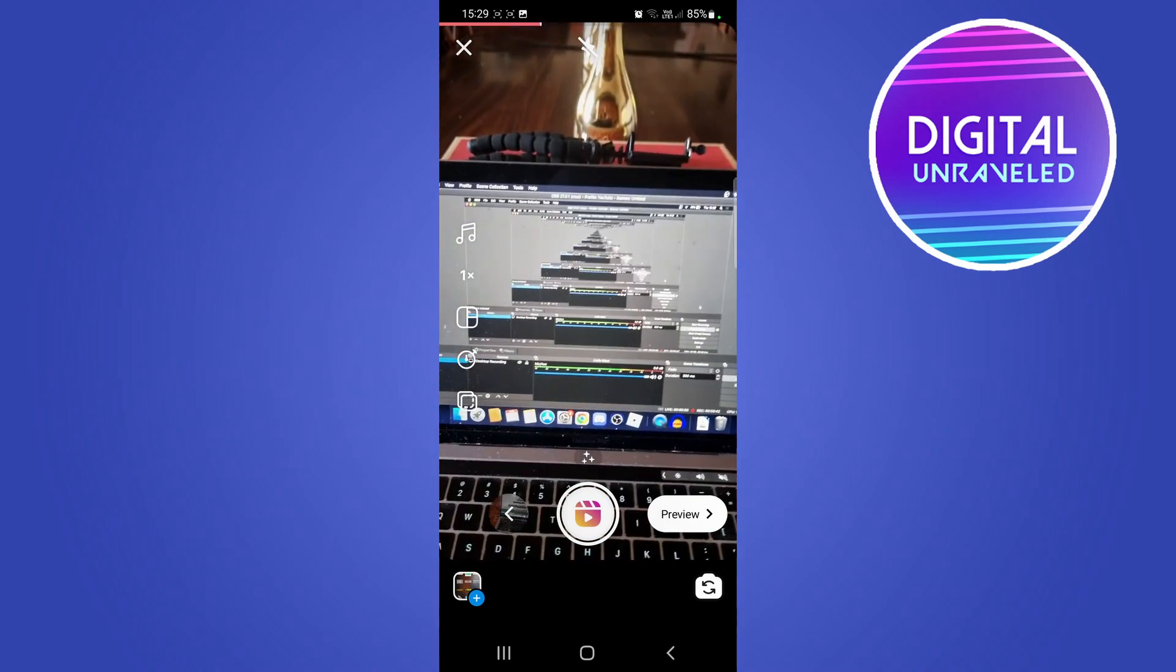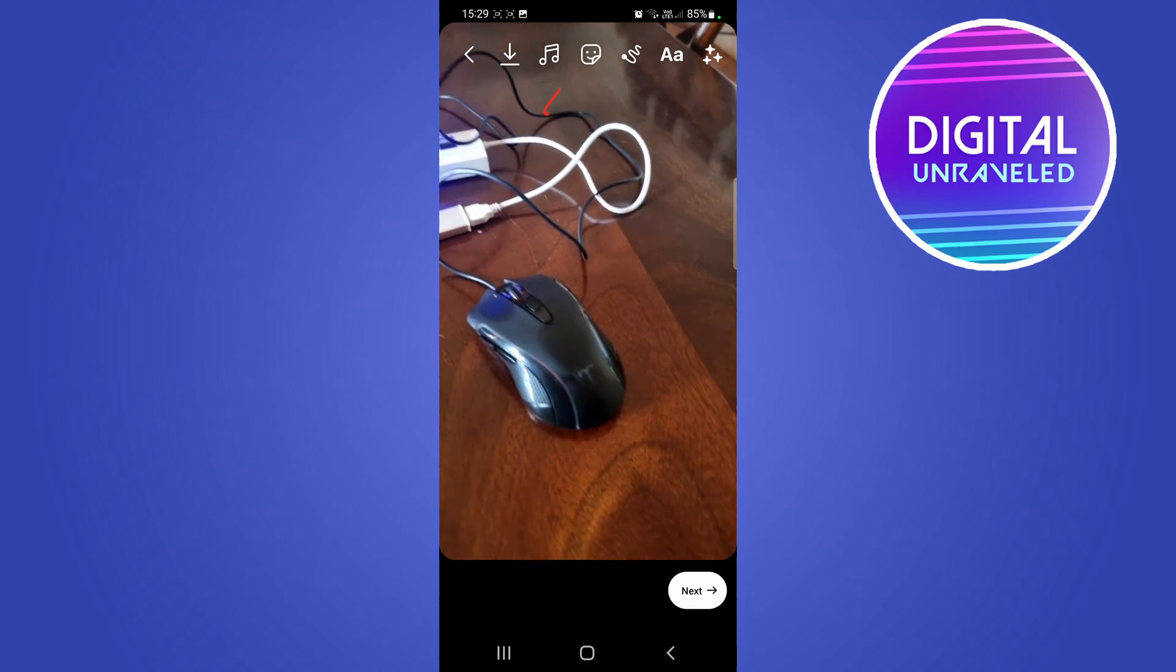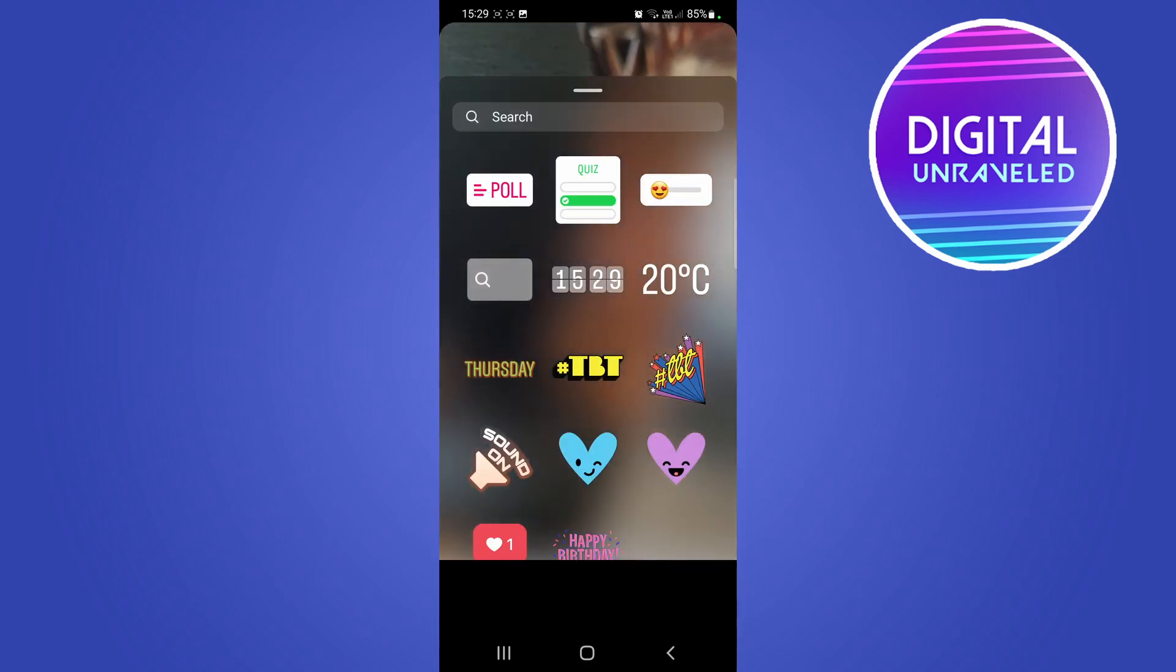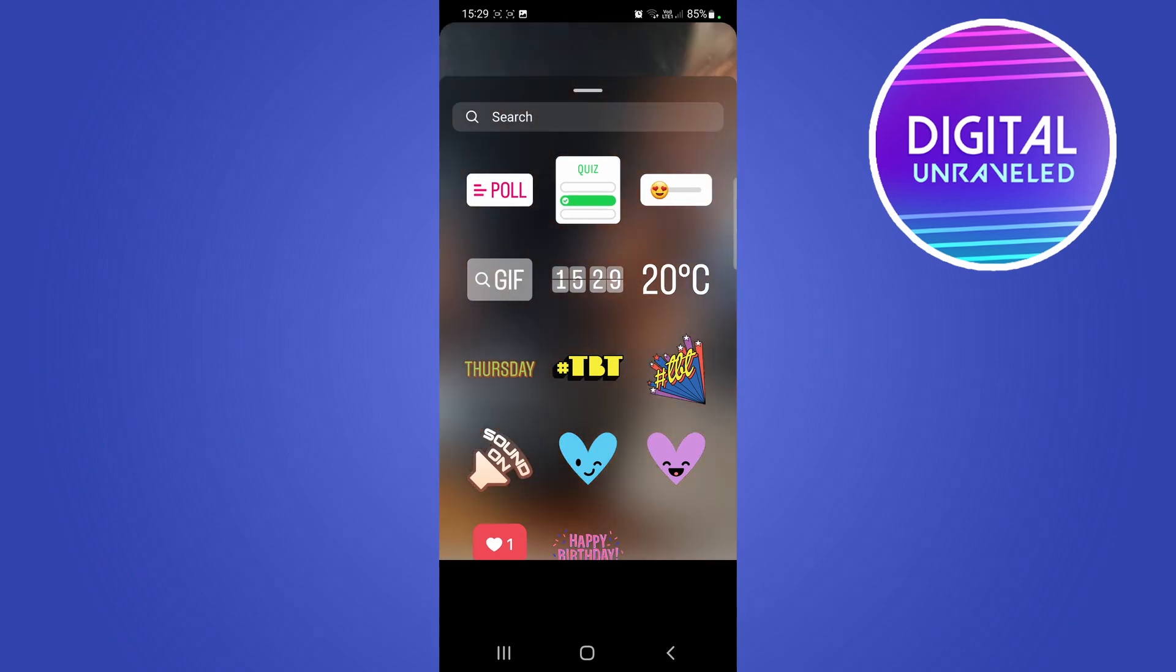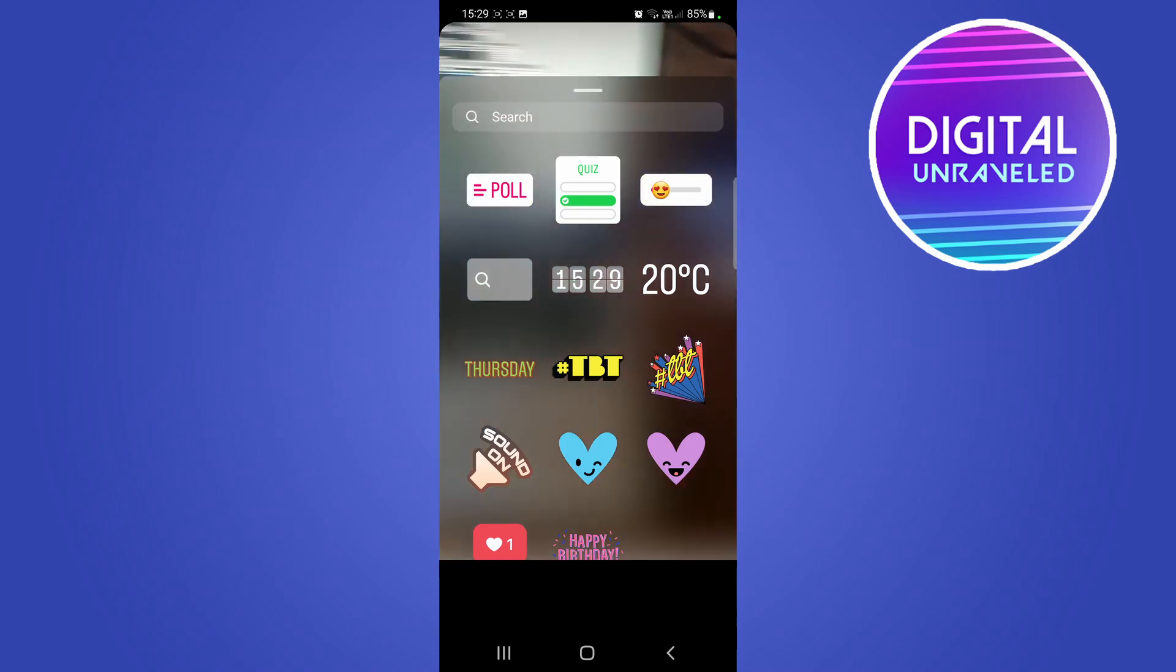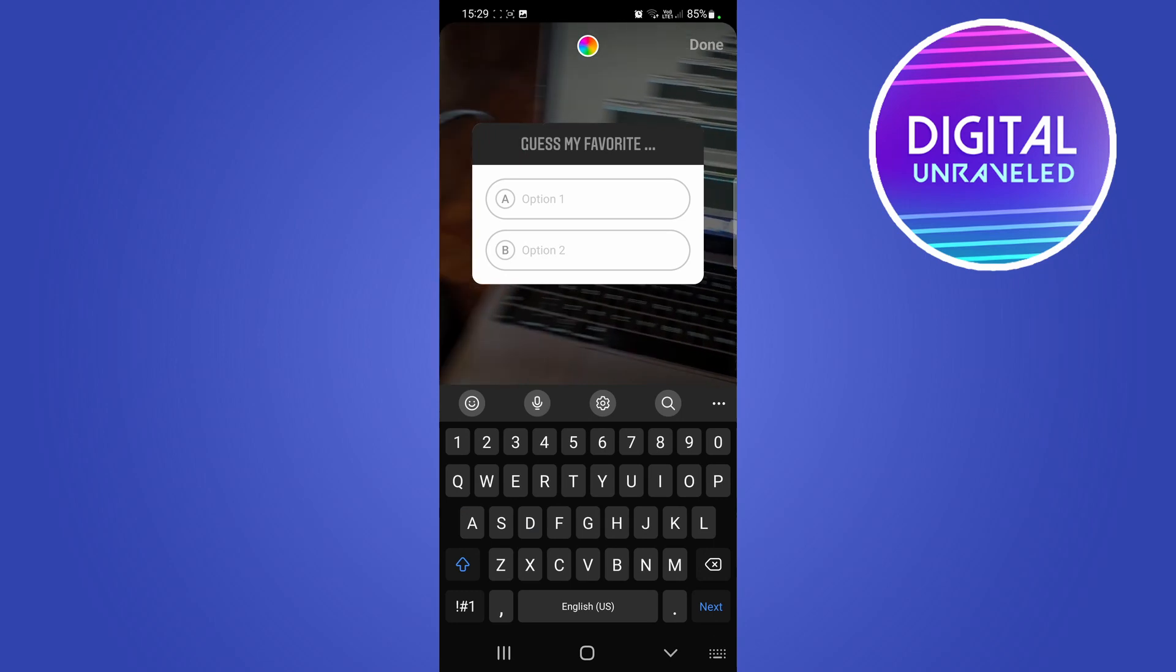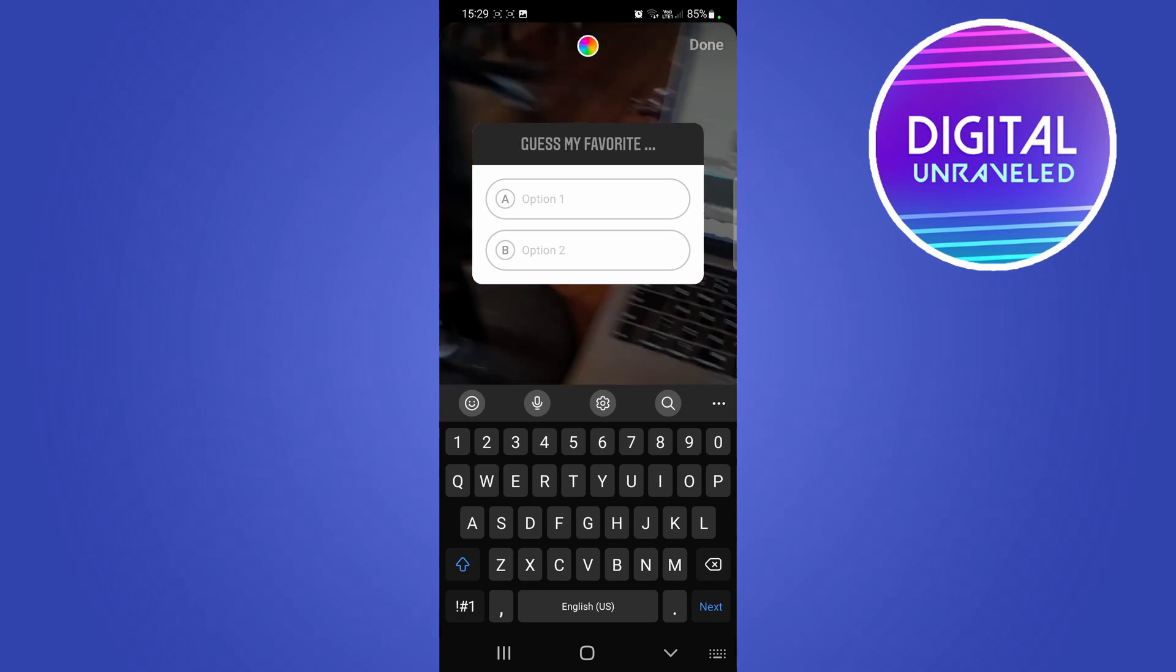To get the feature, just tap on preview, then you want to tap on the stickers option which is right over there. You'll see you have three new stickers at the top. Now, if you're not seeing those stickers, go ahead and make sure to update your Instagram app to the latest version first. Right now you want to do a quiz, so tap on quiz.